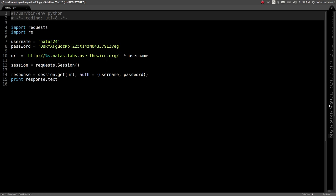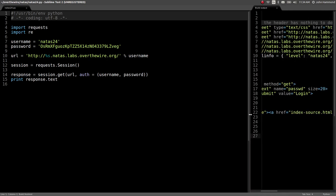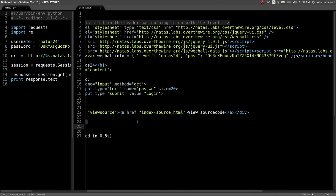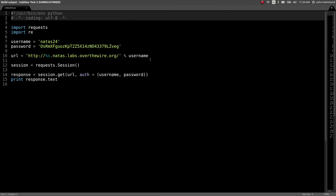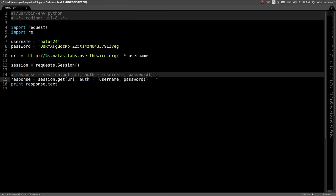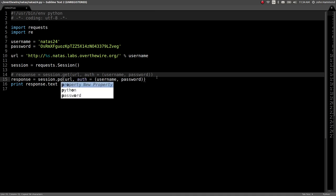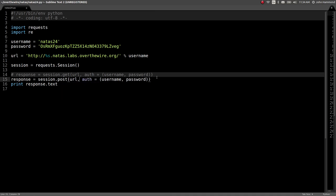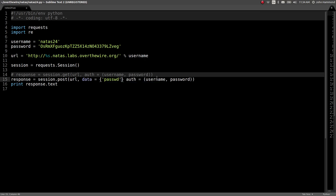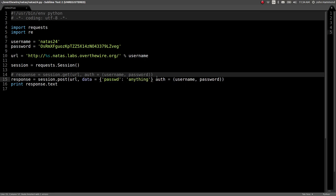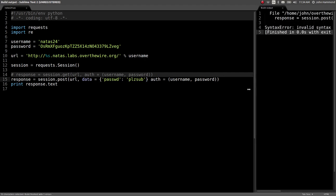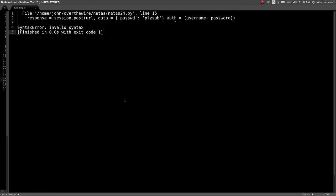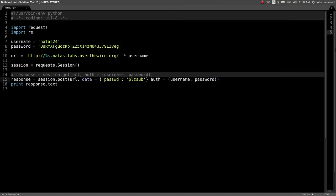If I go ahead and request this page simply with the get request, we have the view source. Let's go ahead and make a post request. Let's just post this. Data can be the password, and we'll set it to anything here, because we don't know what it's supposed to be. We'll call it like, please sub. And that will return wrong in this case. I forgot the comma. I do this way too often.